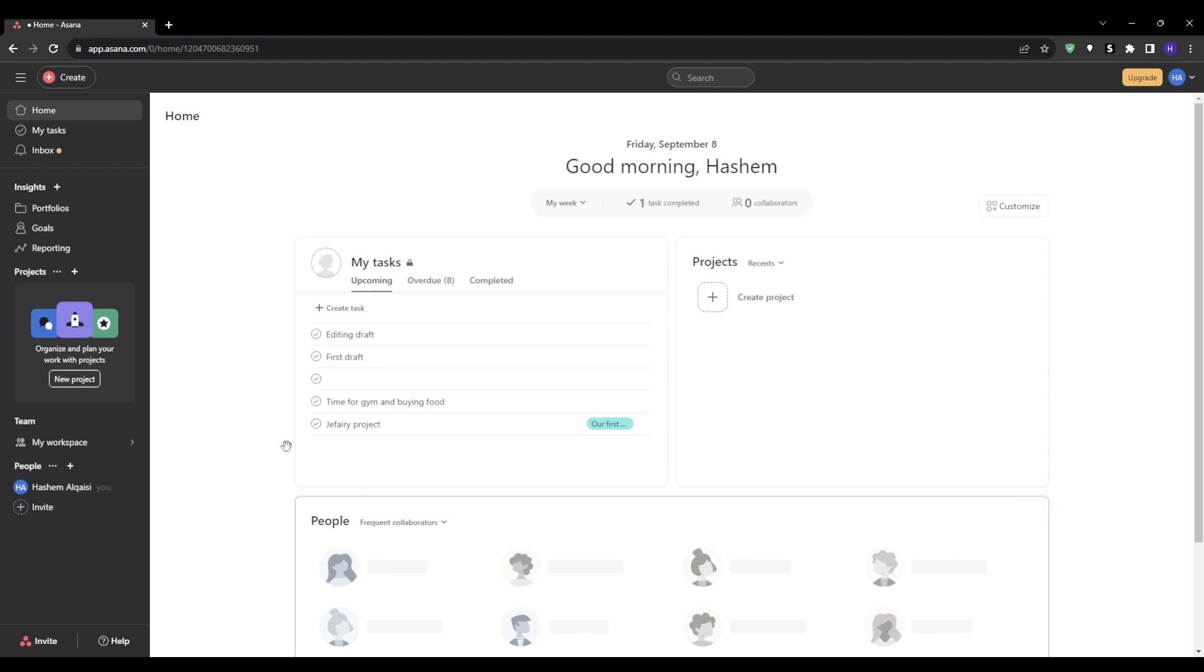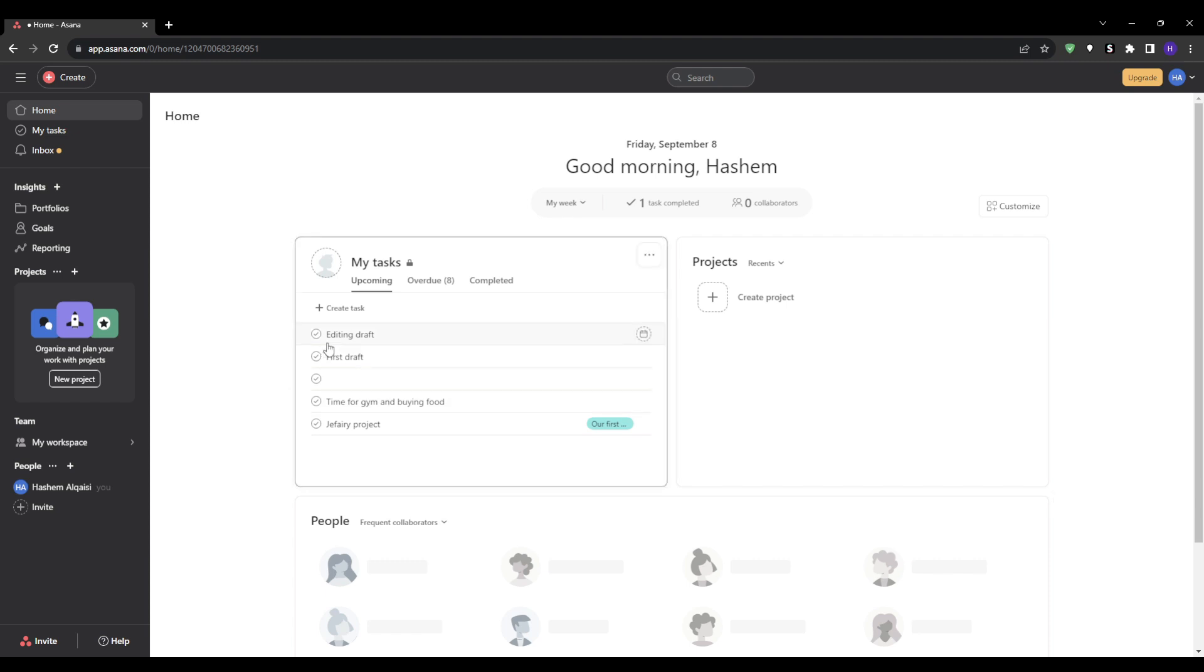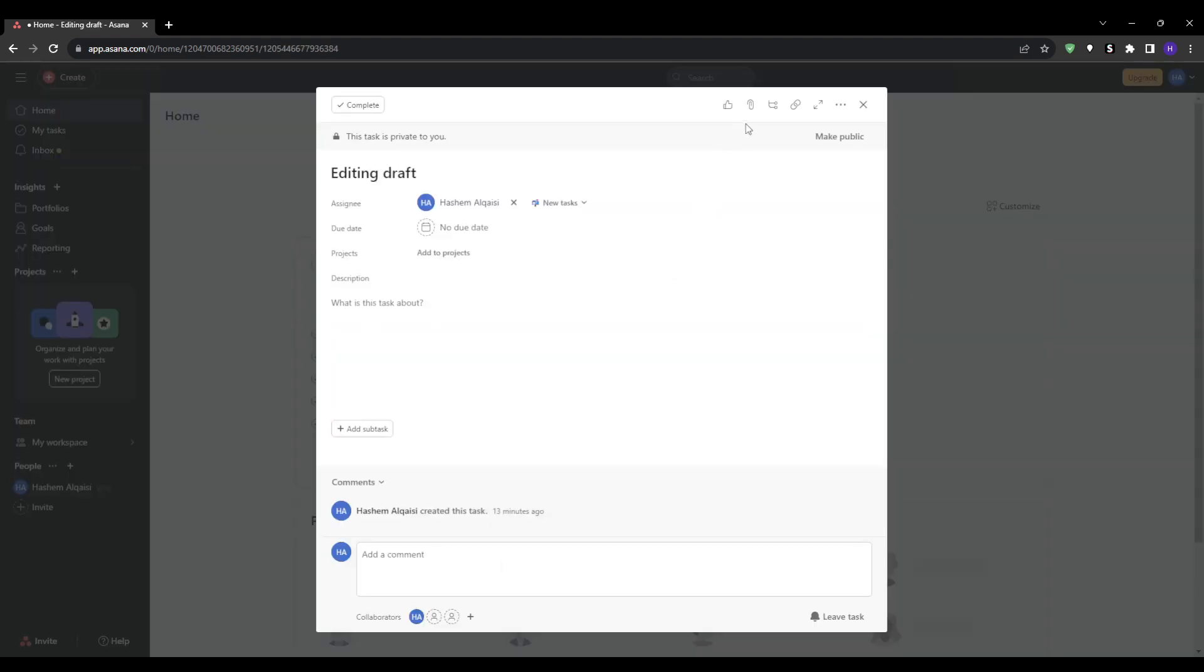Within Asana you are able to easily attach files and links directly to tasks, avoiding any hunting for the right documents. You can attach a writing brief for your team members right now in Asana. To add attachments just click the paper clip icon in a task and select a file from your computer or Google Drive, Dropbox, whatever really. For links you can simply copy and paste them into the task description field.